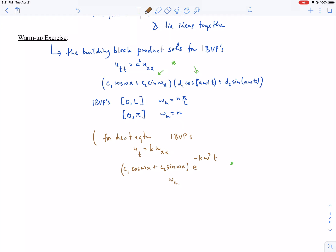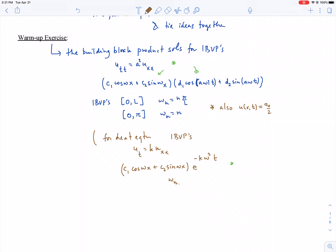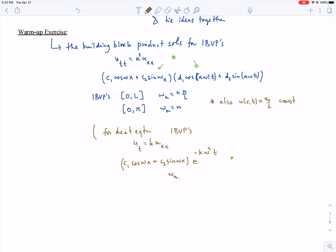I should add that when you separate variables it is possible that the ratios u_xx/u and v_tt/v are constant, so you can also get constant solutions. In terms of Fourier series, that's the a₀/2 term, because constant solutions satisfy their second x-partial equal to zero — both sides are zero — and the same is true for the heat equation.